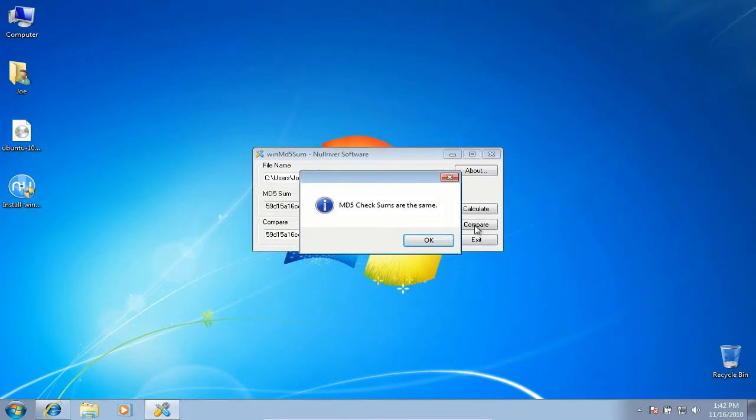We can burn the Ubuntu ISO to a CD now. If the MD5sums did not match, download the Ubuntu ISO and try again.